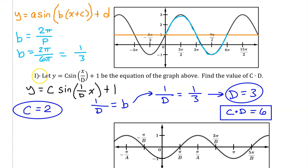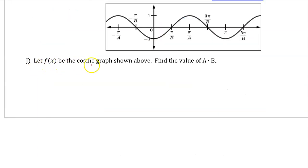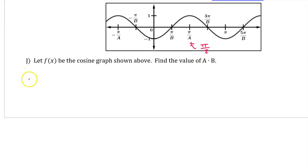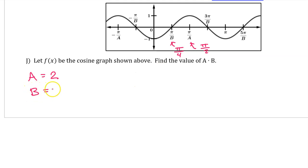So that's it for part I. Part J. Let f(x) be the cosine graph shown above. Find the value of a times b. Pi is marked on the axis, and the halfway mark is pi over 2. So capital A equals 2. This mark is halfway to the pi over A mark — if this is pi over 2, then this position should be half of that, which is pi over 4. Therefore the b value must be 4. We are asked to find a times b, which is 2 times 4, equaling 8.